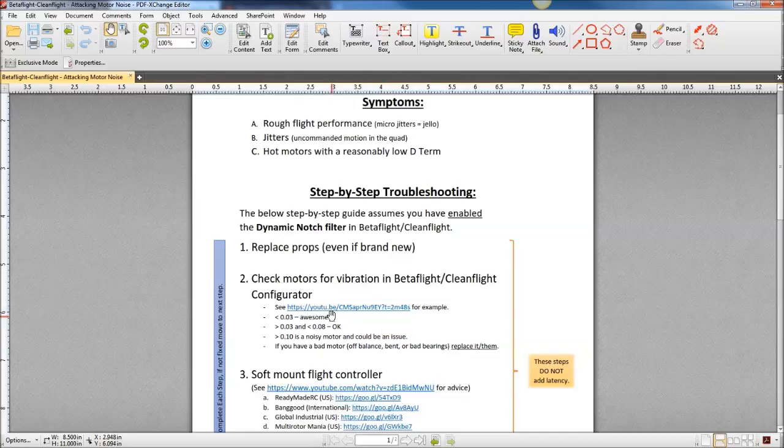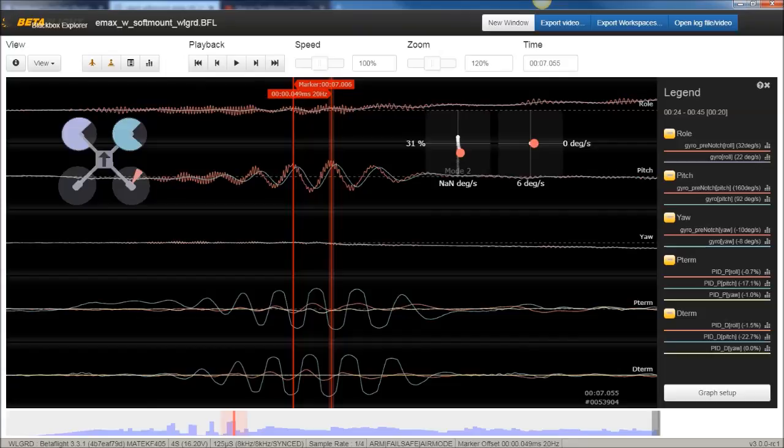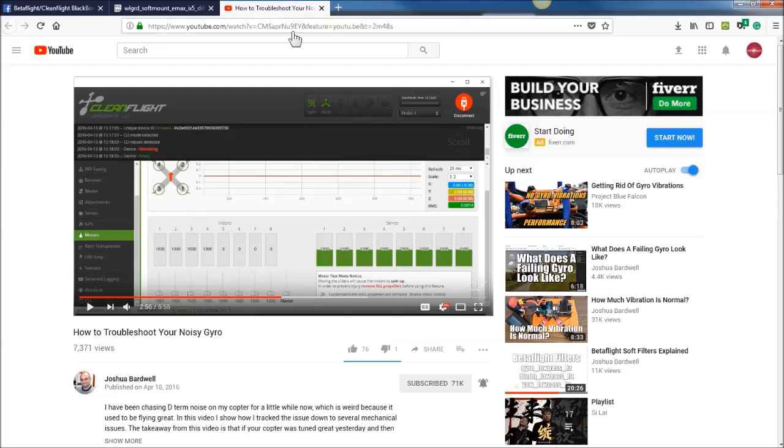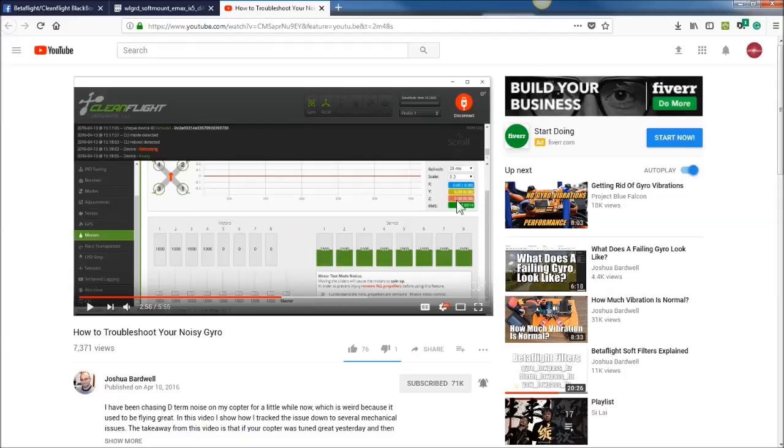And it shows how you can use the configurator to basically go into motors tab and run each motor independently with the props off and see what the vibration is from each motor. You must have a bent shaft or something, so check that out. Maybe you don't.